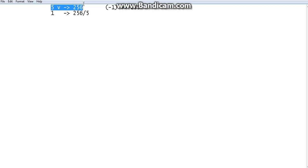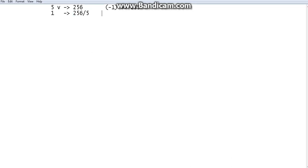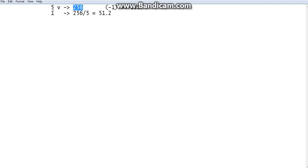For 5 volts we have 256 units. So if you want to give 1 volt, you divide 256 by 5. That gives you 51.2. So 51.2 units correspond to 1 volt — just like 256 units correspond to 5 volts. In the diagram, 1 volt will fill 51.2 units.